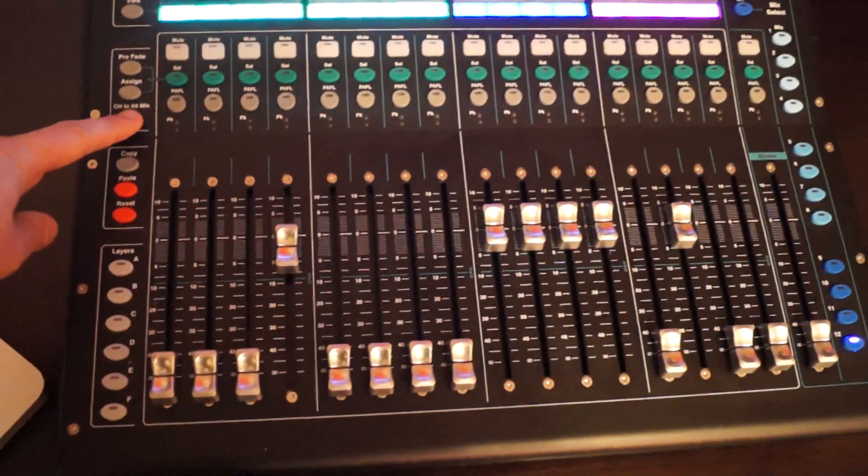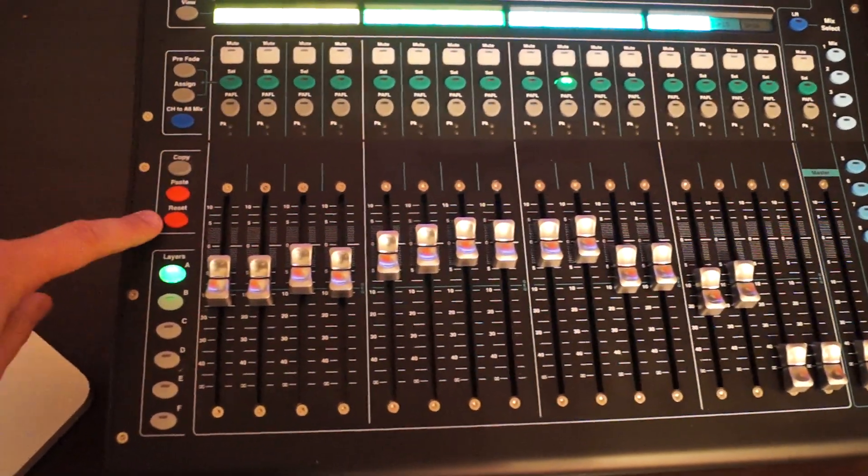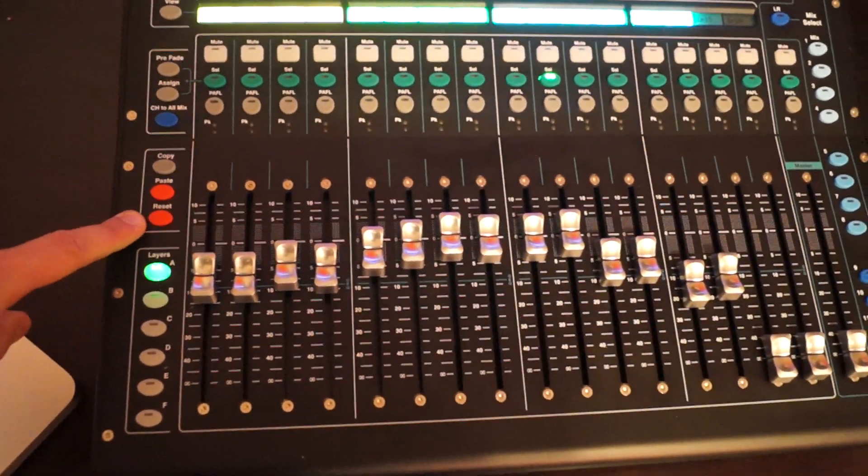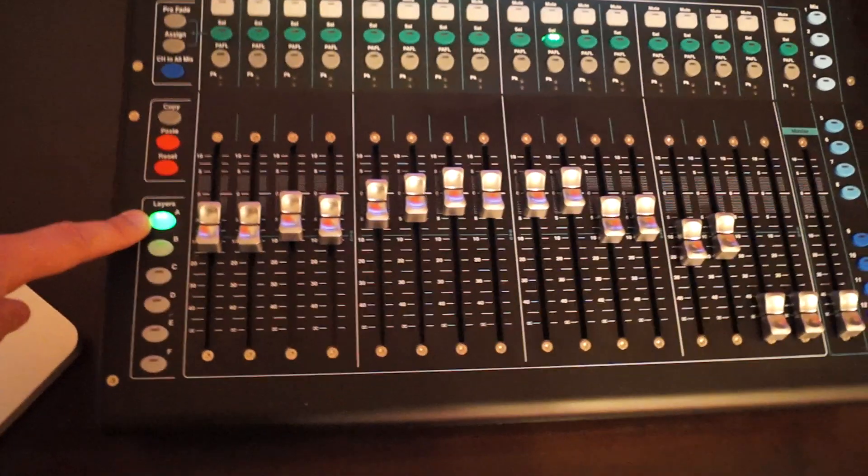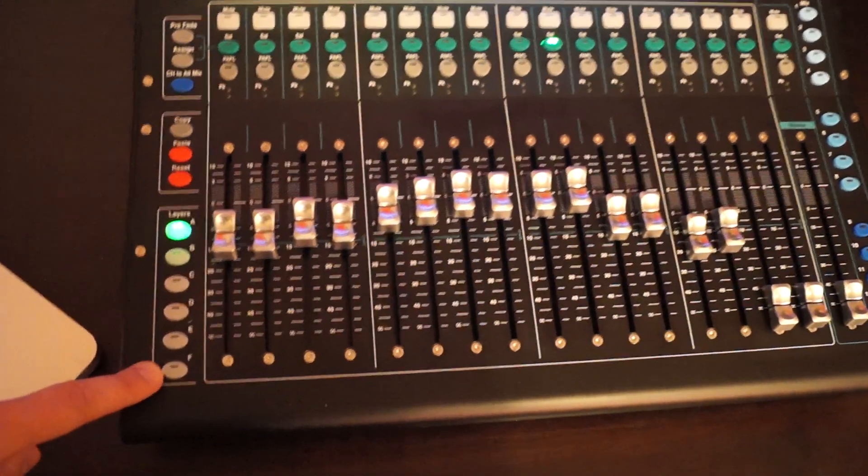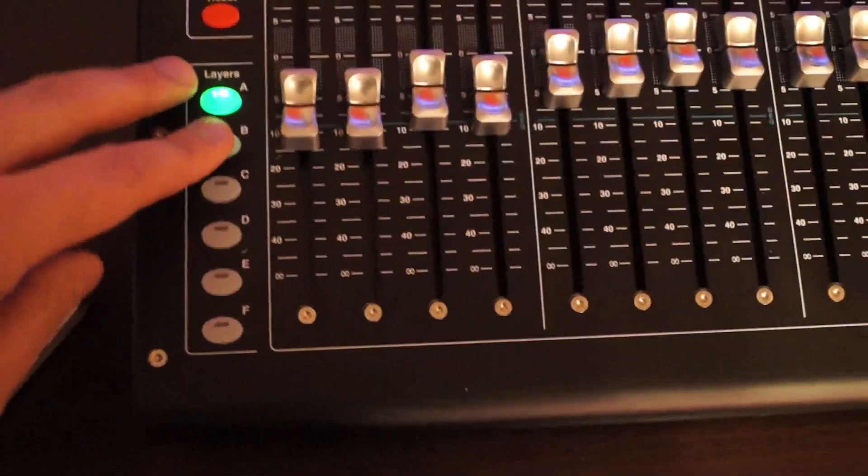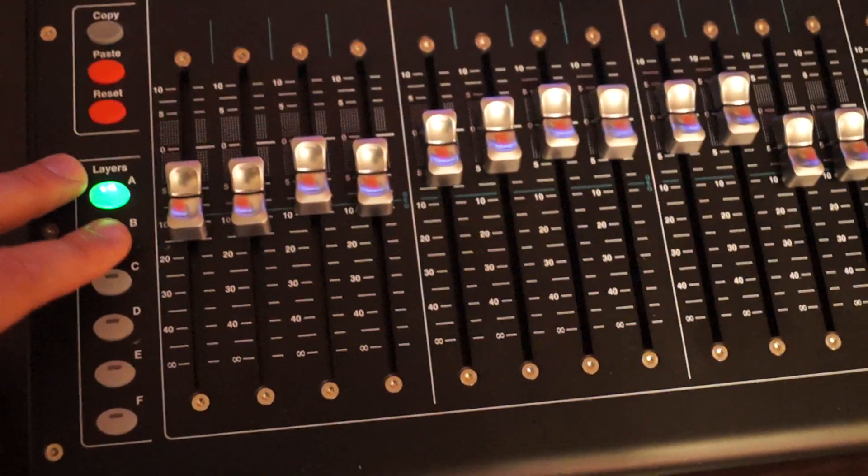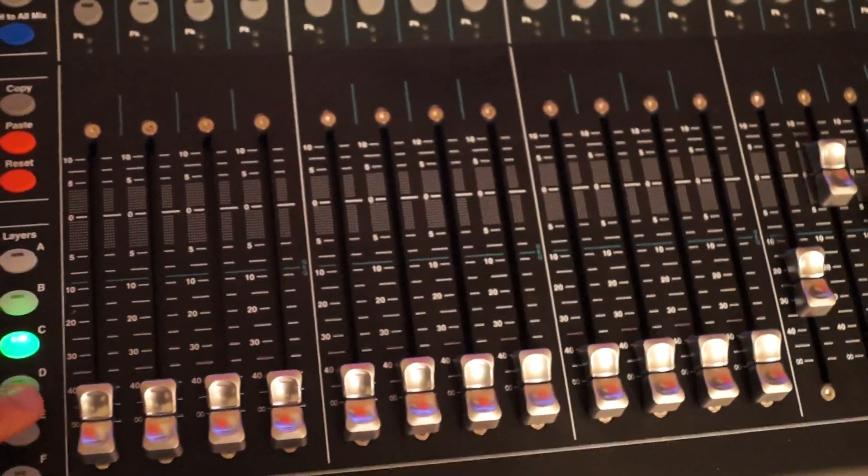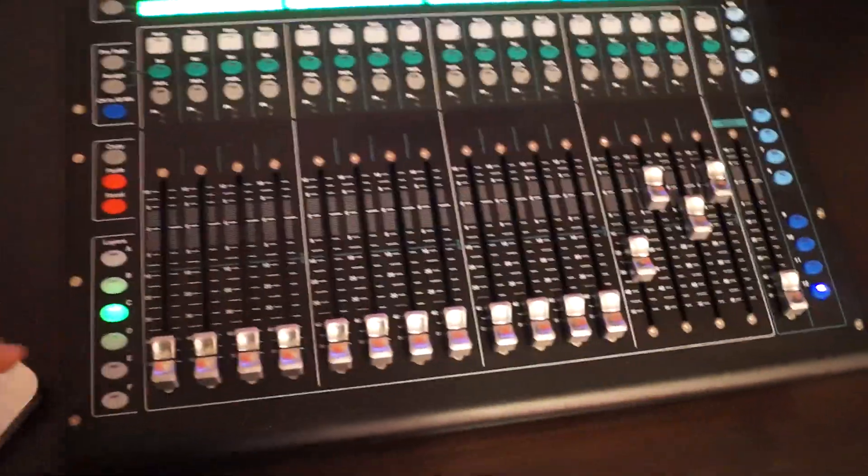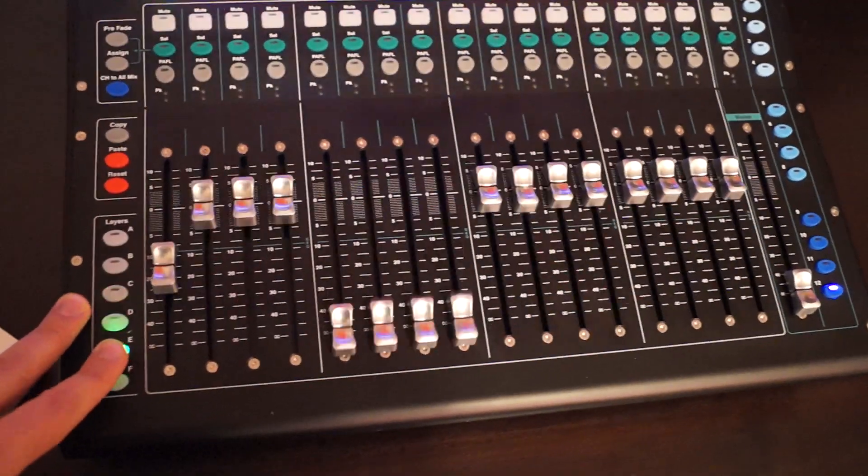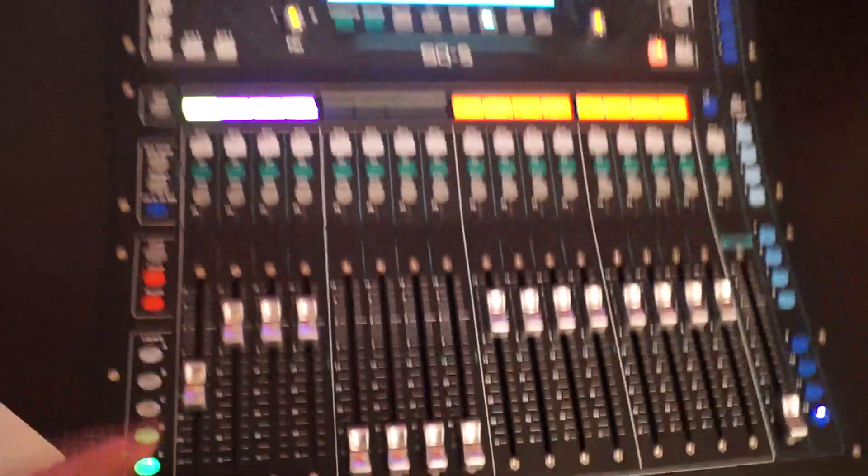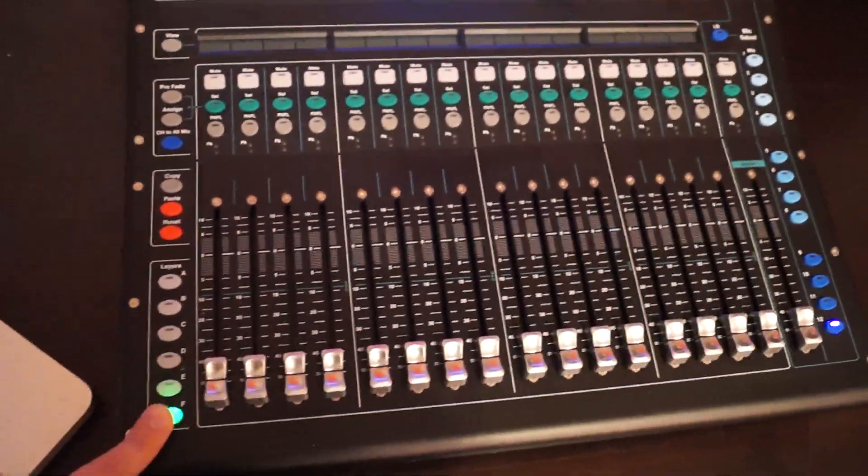Copy, paste, reset, very easy. And you can assign six custom layers called A, B, C, D, E, F. At the moment it's just how the desk comes out of the box, nothing special there at the moment. The last one is not assigned.